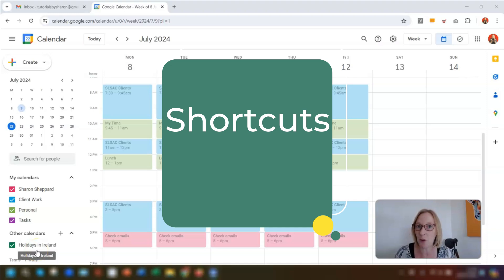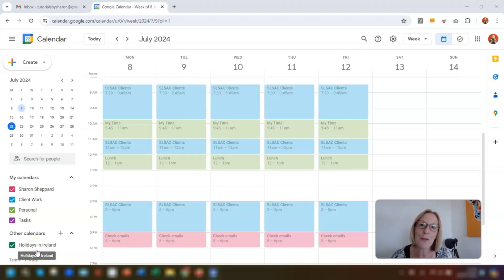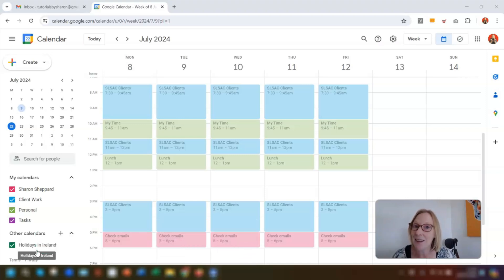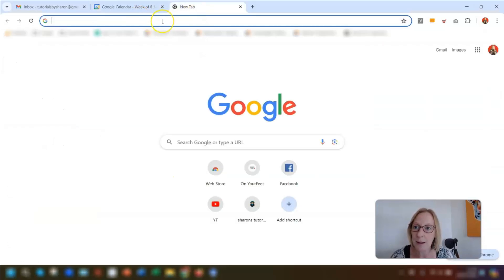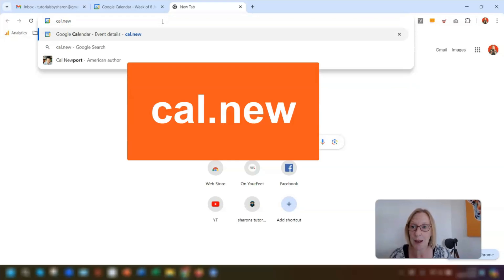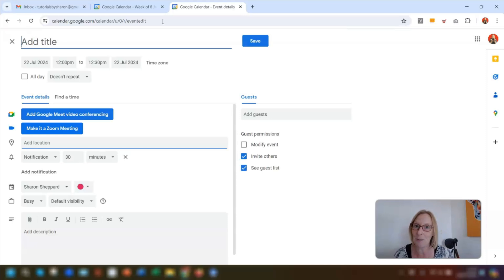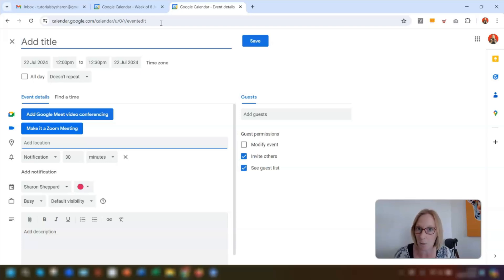Moving on, I now want to talk about shortcuts. The first one is how to quickly create a new event without actually being in your calendar. Whatever browser you're using, open up a new tab and simply type in cal.new, press return, and this opens up a brand new event for you to fill in the details. It automatically uses whatever Google account you're currently logged into, so make sure you're logged into the correct one. Pretty handy to know, right?